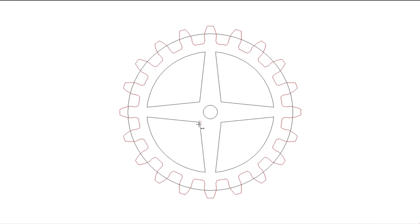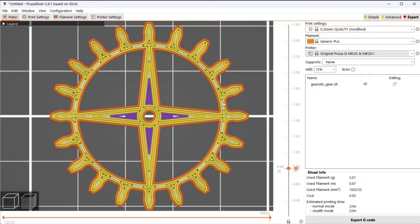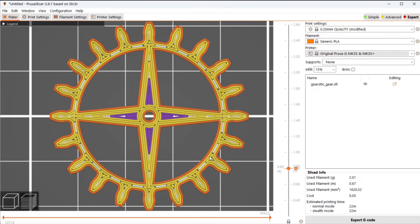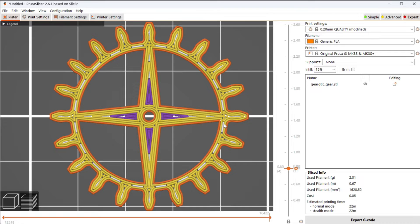If I go straight from the CAD into Prusa Slicer, this is what that gear looks like with no modifications whatsoever. One thing you notice is the perimeter of the gear teeth is nice and clean, but the inside of each tooth has lots of tiny printed pieces. The printer will print a small section, lift the print head, then drop down and print another section, lift the print head, drop down and print another one. All that retraction and lifting is just increasing the likelihood of stringing.